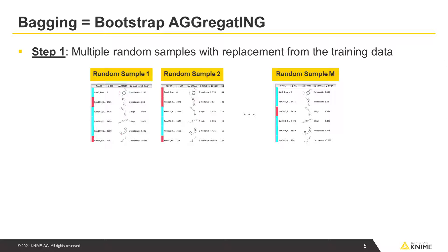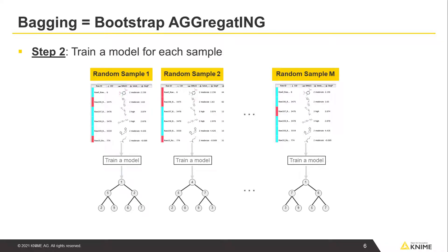You start bagging by generating a bunch of random samples, with replacement, from your training data. Then you train a model for each of these samples, resulting in many models.